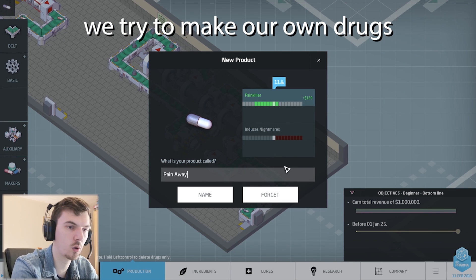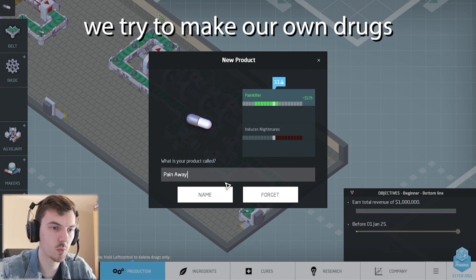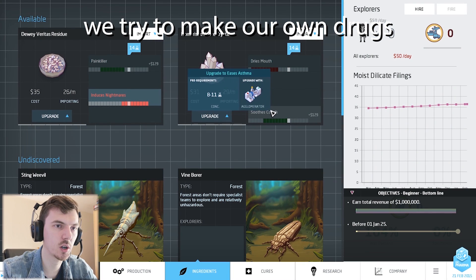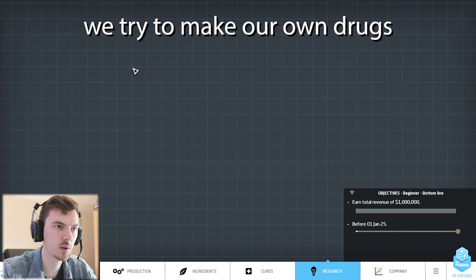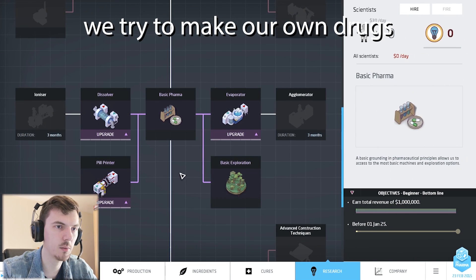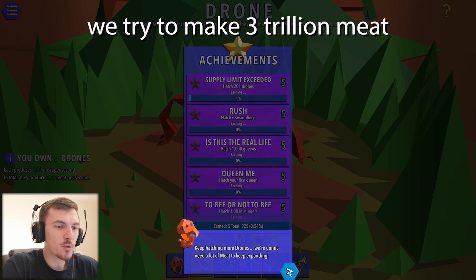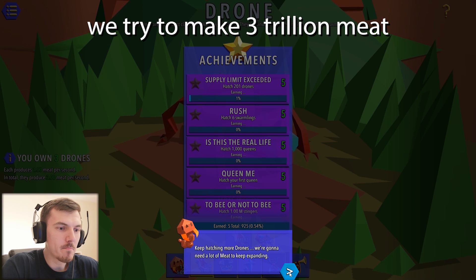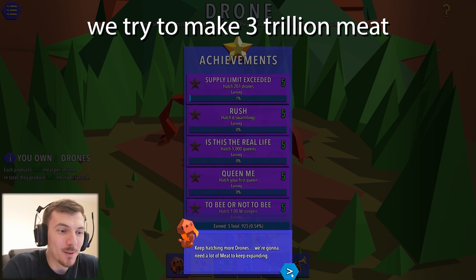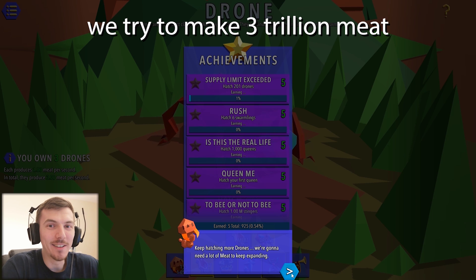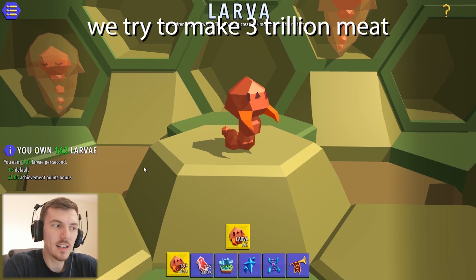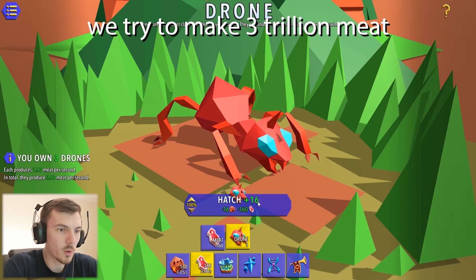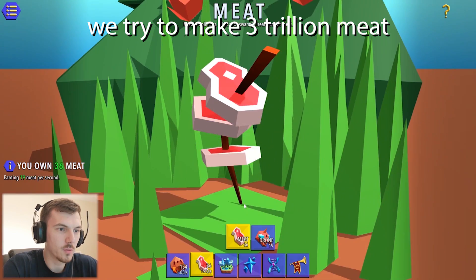Let's call our basic ones, whatever it is, away. We want an agglomerator. Let's go to our research tab. Keep adding more drones, we're going to need a lot of meat. What is meat in a capital letter? Can I click on this as well? That does nothing. We want to trade the drones.